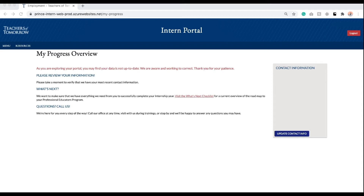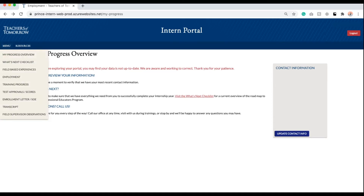To get started, you will have to log into your intern portal. Once you have logged in, you will have to navigate to the drop-down menu on the top left. There, you will click on the Employment tab.